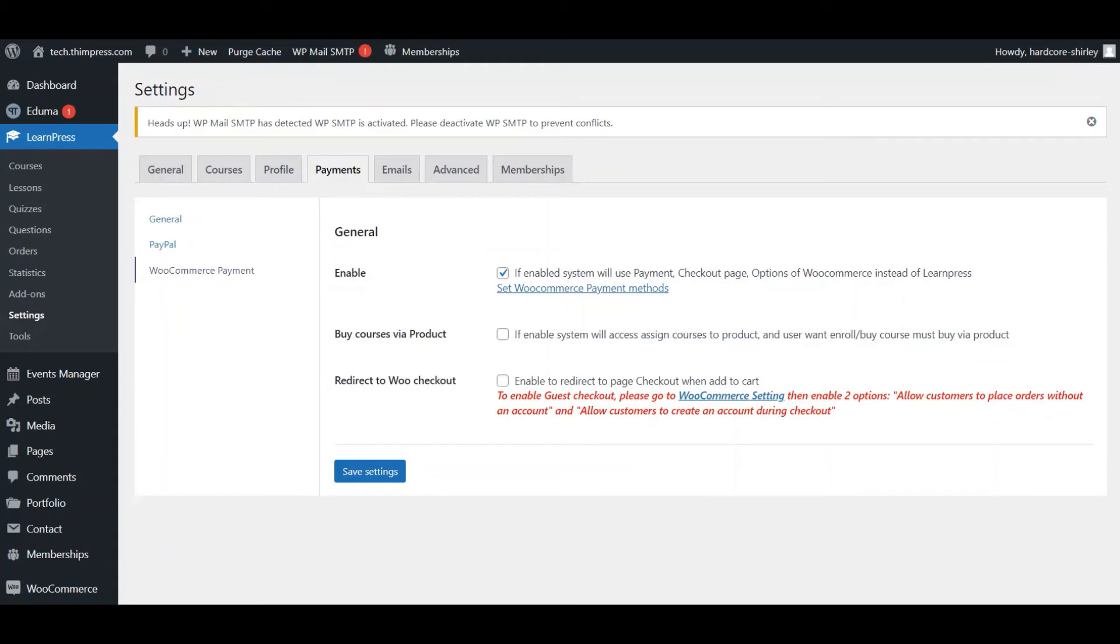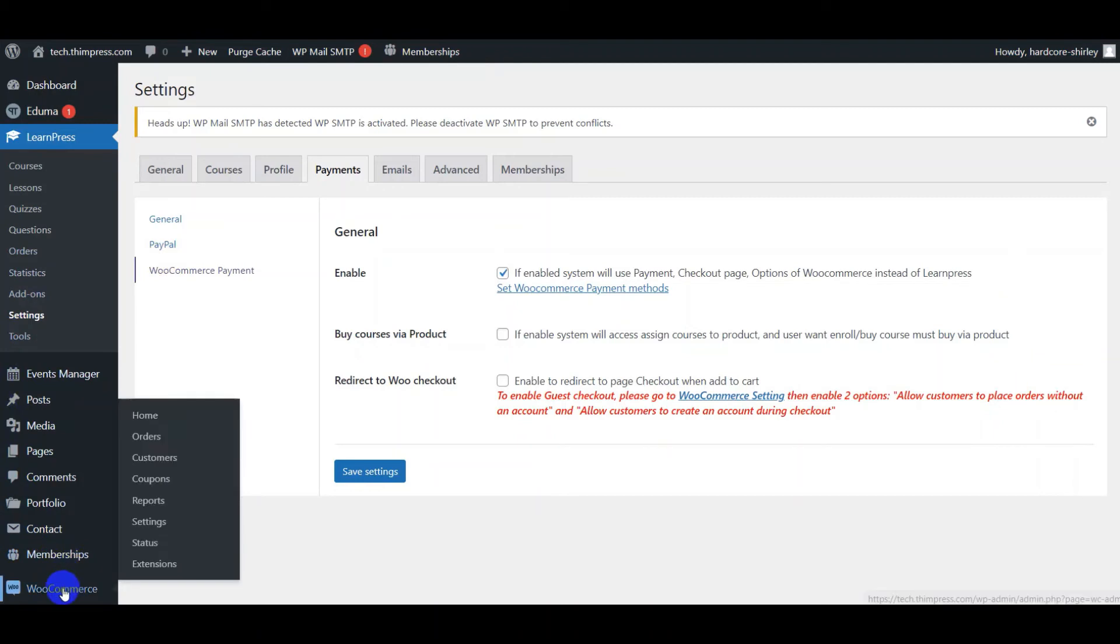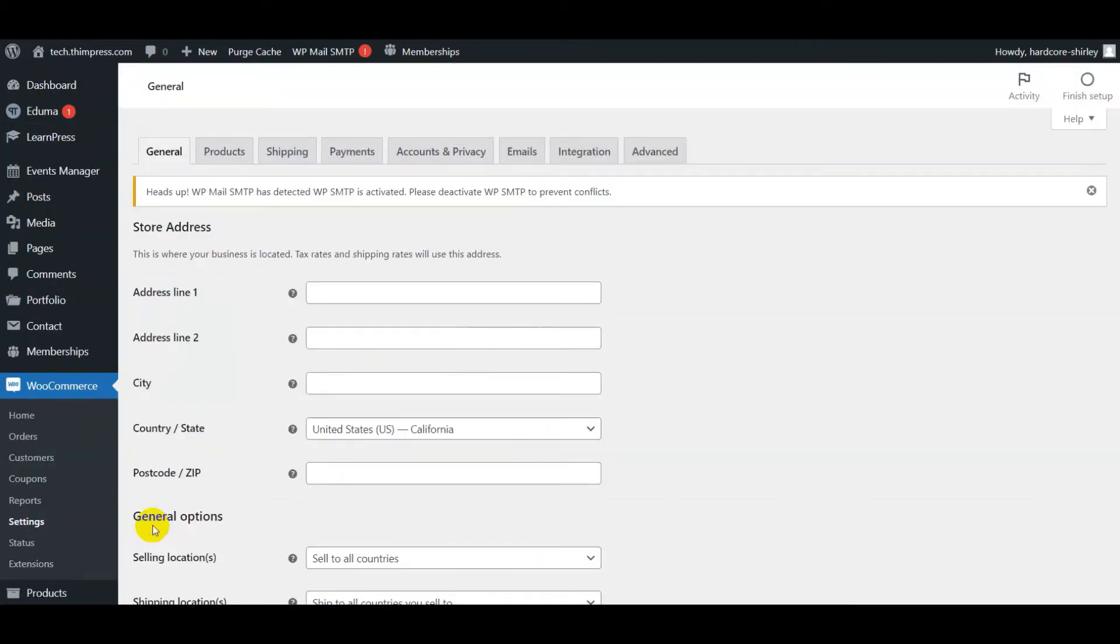For example, if you enable PayPal and WooCommerce payment at the same time, you can use PayPal. To enable payments with WooCommerce, you go to WooCommerce, select Settings, and Payment tab.